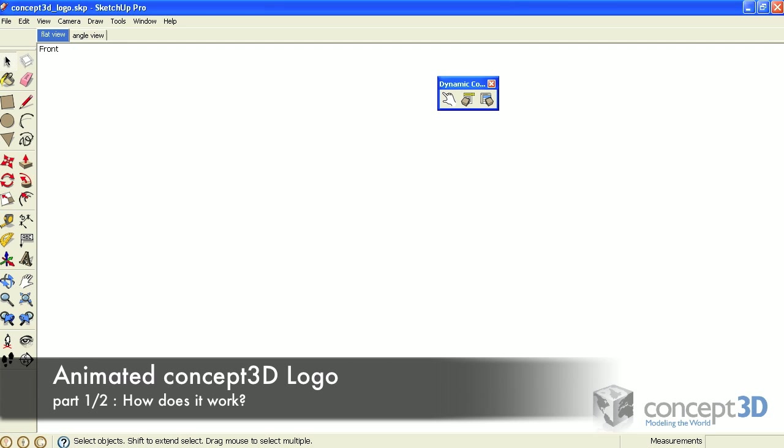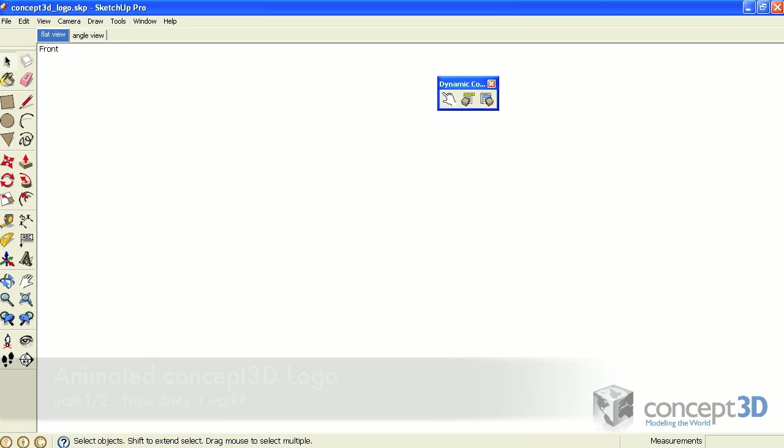So what did you think of that opening sequence? I happen to think it's rather nifty. Believe it or not, it's just a screen capture of a dynamic component created in SketchUp Pro 7. You're actually looking at that model right now.